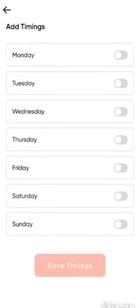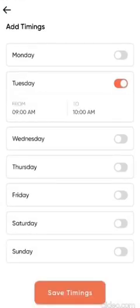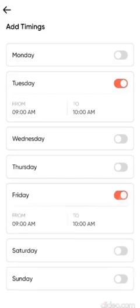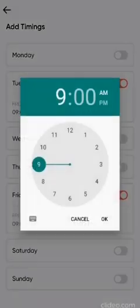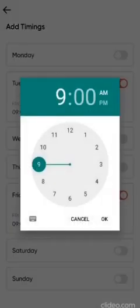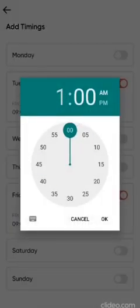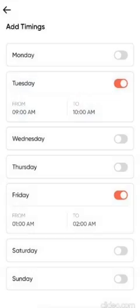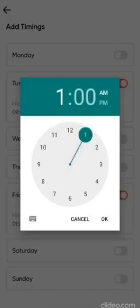Next I'll do is I'll add timings. Timings refers to the days and the time that I'm teaching. Let's say Tuesday 9 to 10. So I've selected 9 to 10. And let's say Friday it's 1 to 2. It has to be p.m.